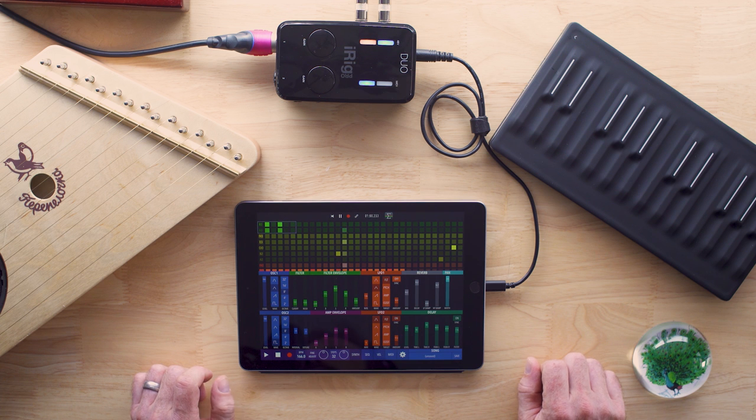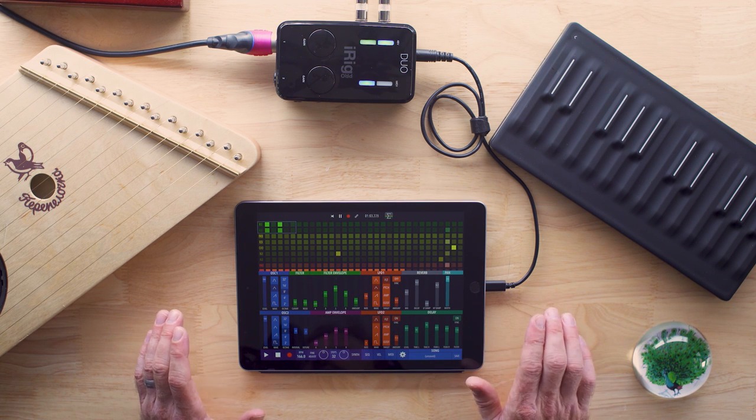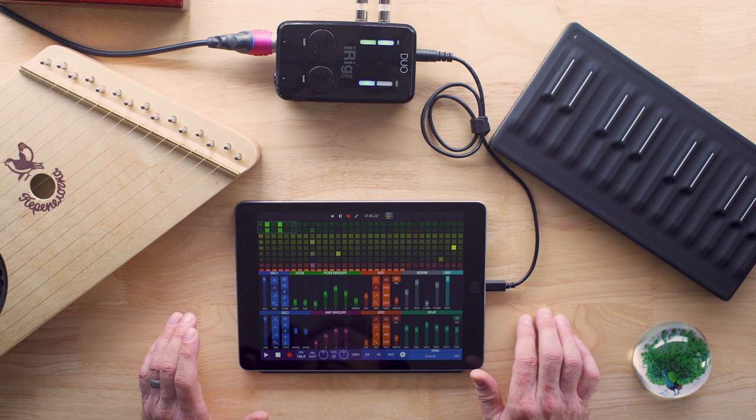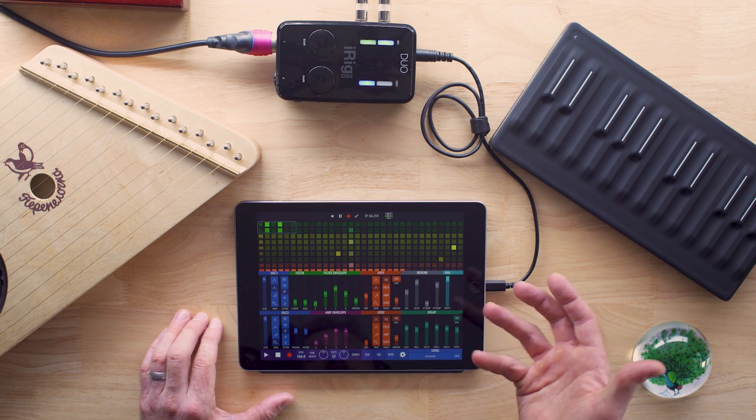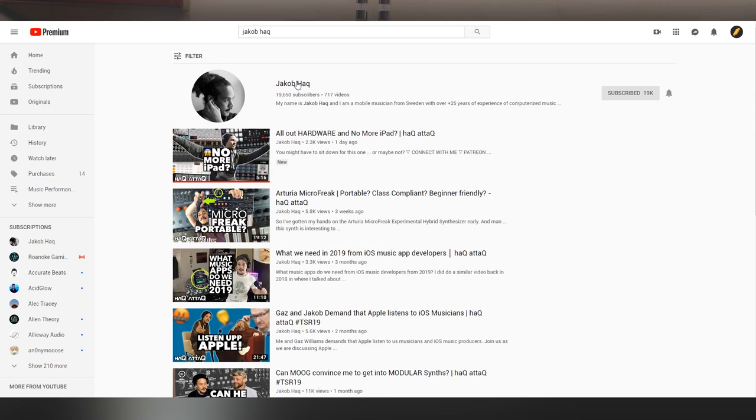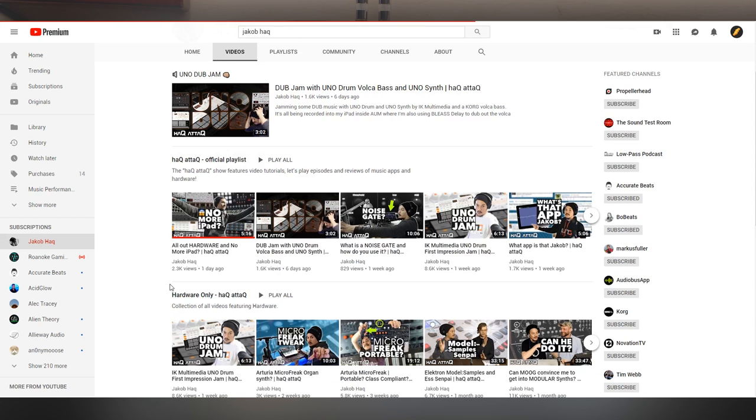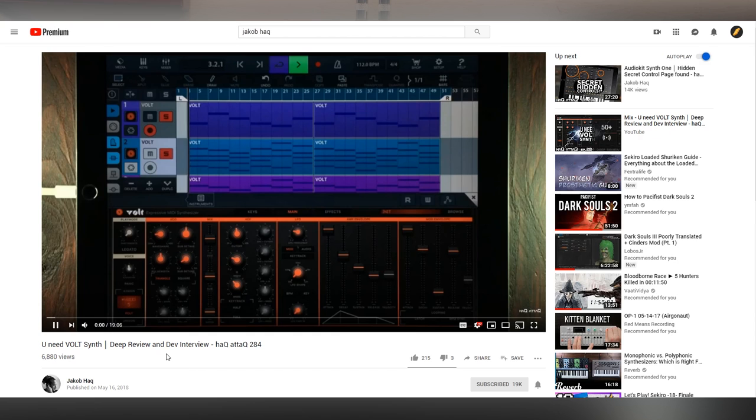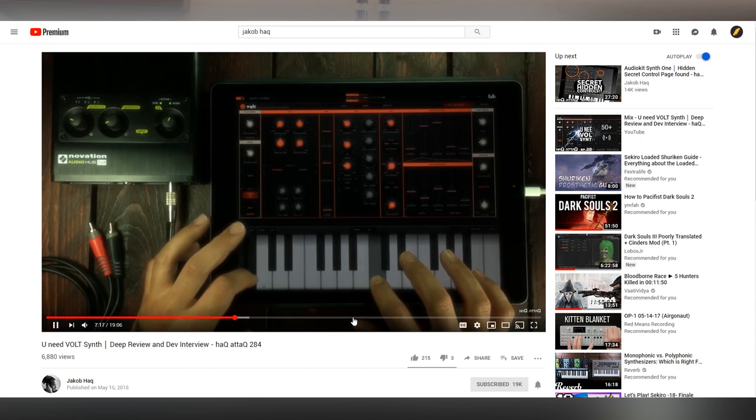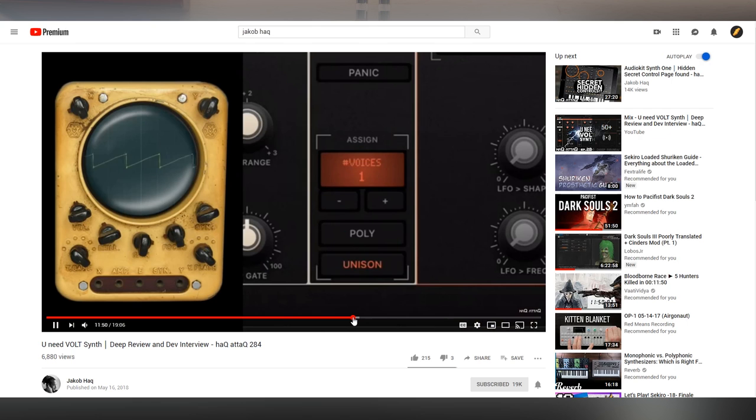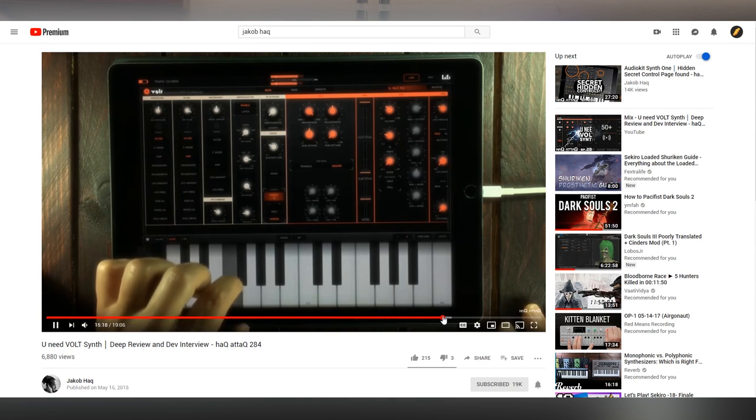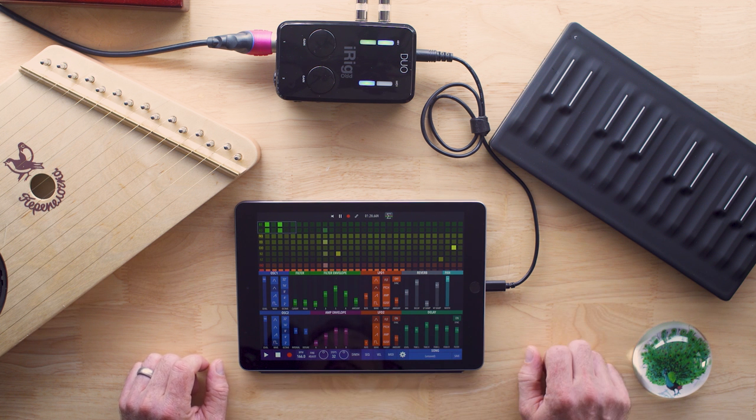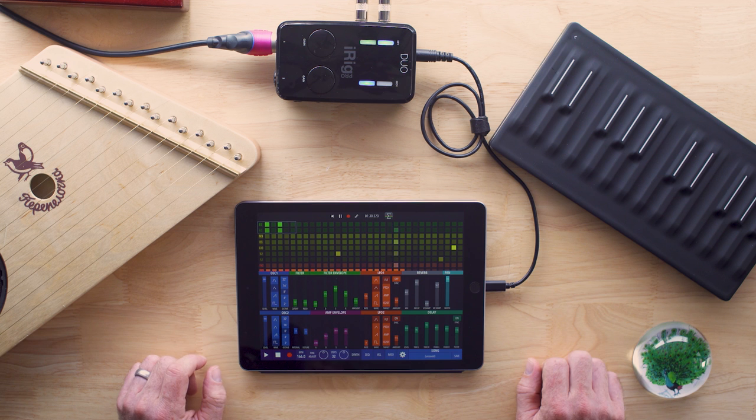So before I get started, I would like to say that this would not be possible at all without the amazing video that Mylar did, and also the incredible work of Jacob Hack, who, you know, if you name an iOS music app out there, he's done a video on it. So I'll put a link down in the description to his channel, and you can learn more about all of these instruments because he's done a video on all of them.